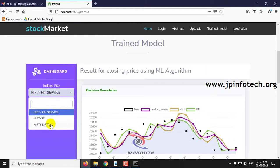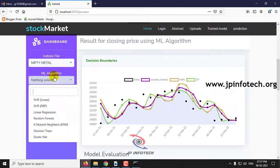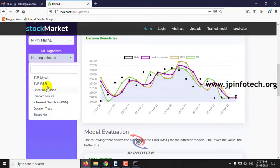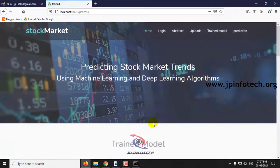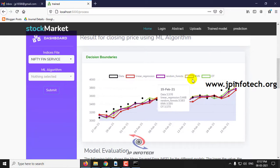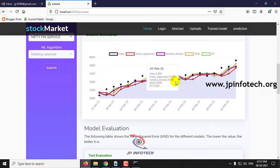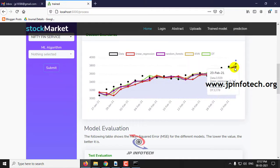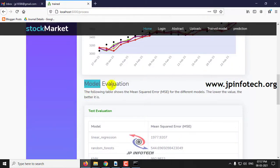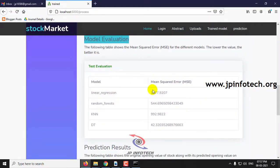For Nifty Metal, you can select the algorithms. Let me select four algorithms — linear regression, random forest, KNN, and DT — and click submit. Here you can see the data results. Below the graph, you can see the model evaluation — the test evaluation with the mean squared error (MSE).